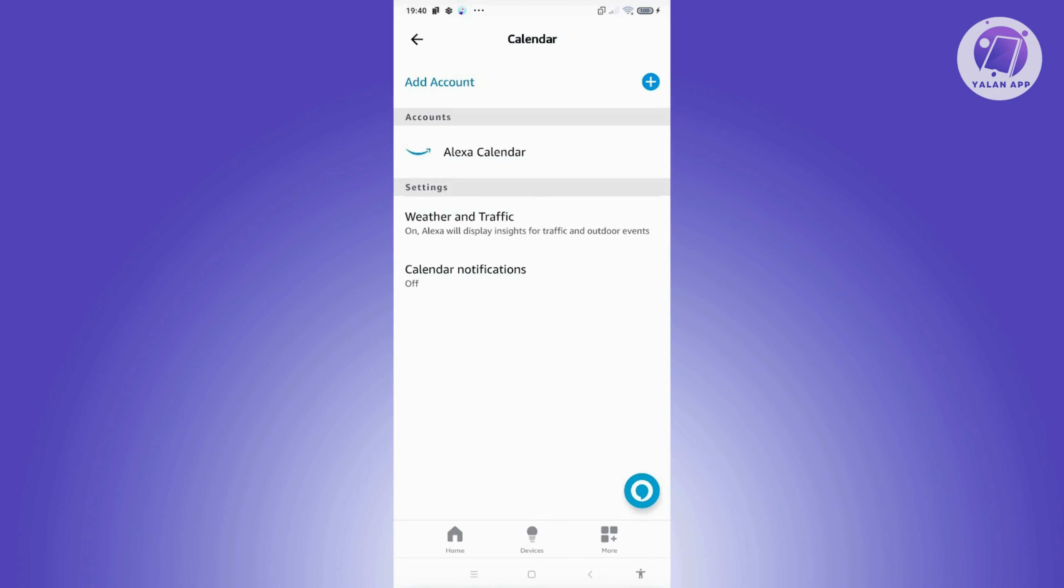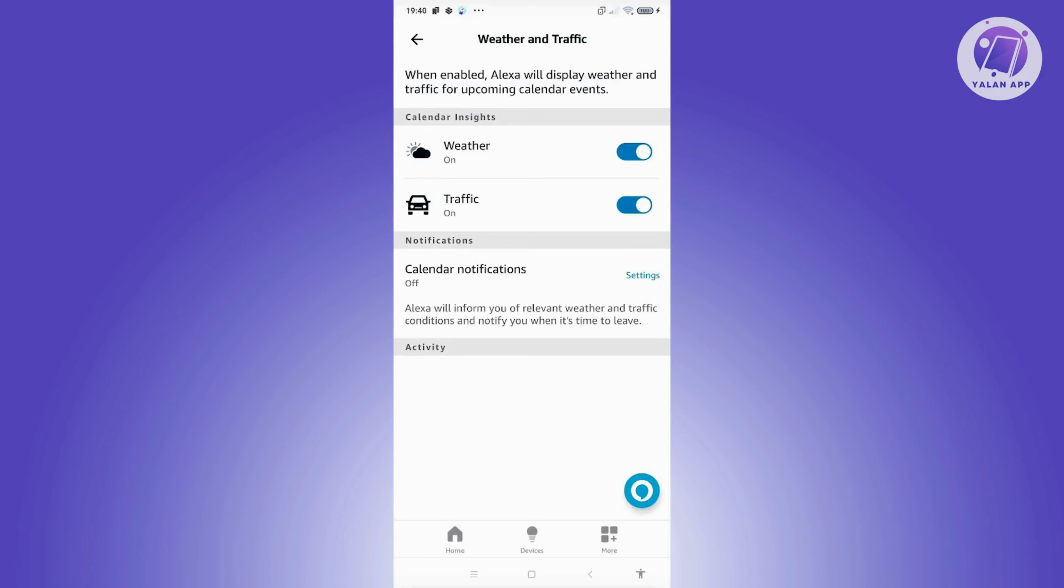In here, you should be able to see weather and traffic. Go ahead and click on it. From here, you have two options: weather and traffic. If you want to turn off weather, you just need to click on the weather toggle. That will automatically save your settings, and from that point on, you should be good.